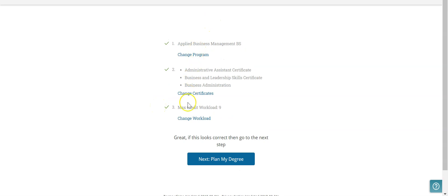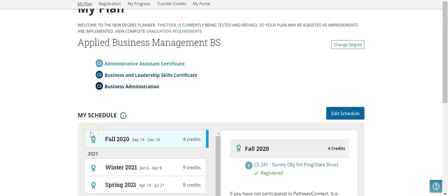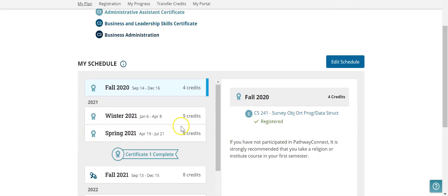Now that I have made those changes, I can go ahead and plan my degree. We can see that the major and the certificates have changed, and also the workload for the following semesters. It has not changed my current semester and the course that I am currently registered for.